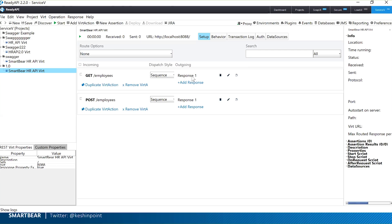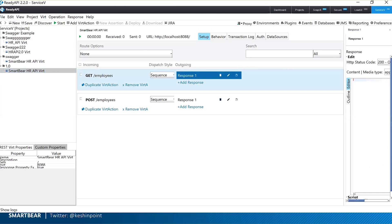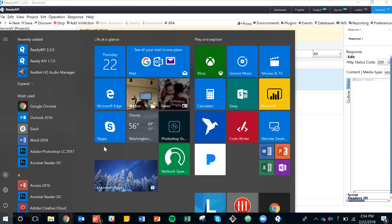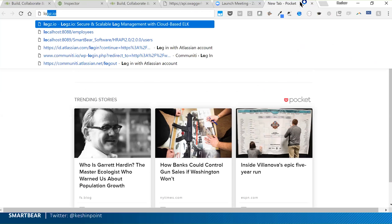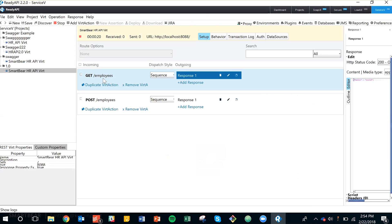There are two operations — GET and POST. I can go in and edit the responses, adding some dummy JSON data — a 'Hello World' dummy JSON payload. I then start the virtual server, which tells me it's available on localhost port 8088.